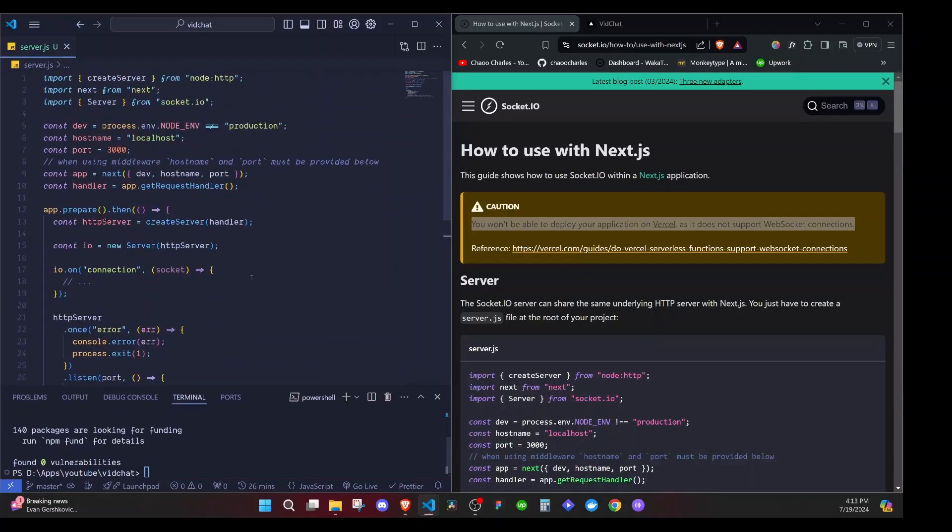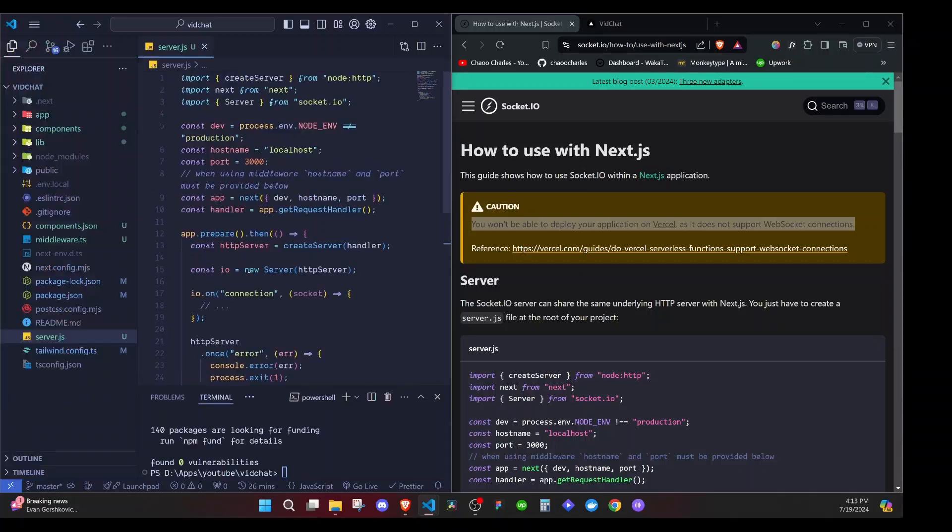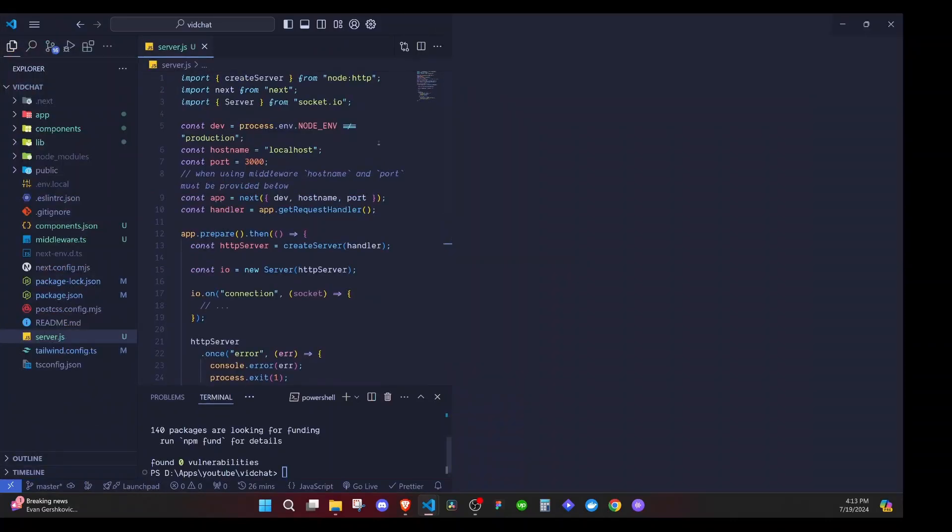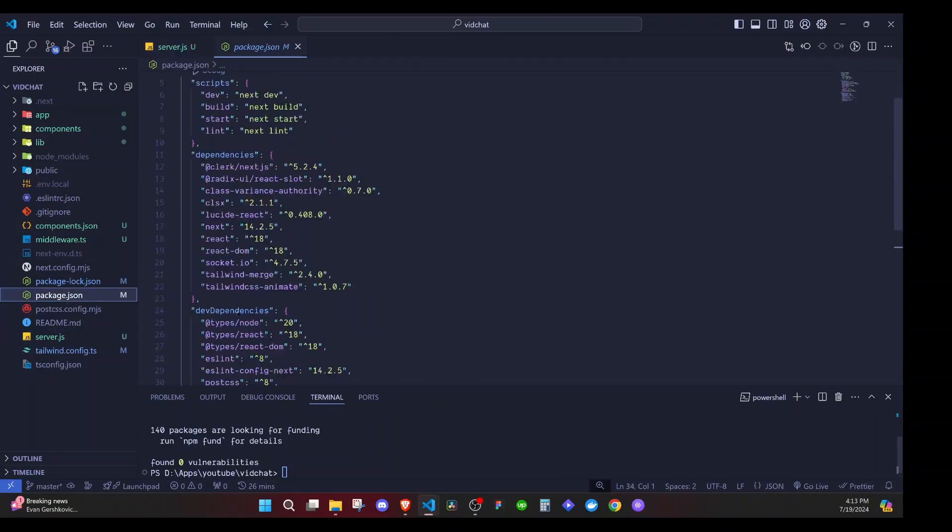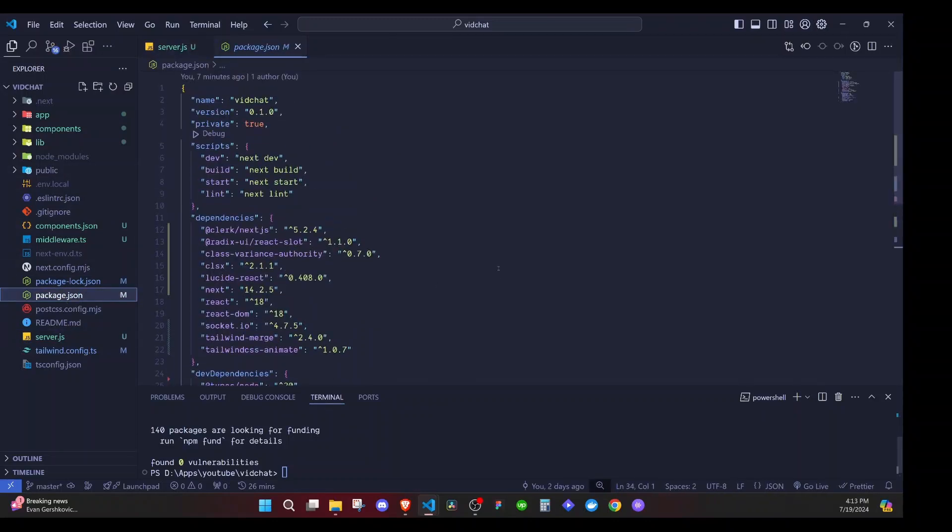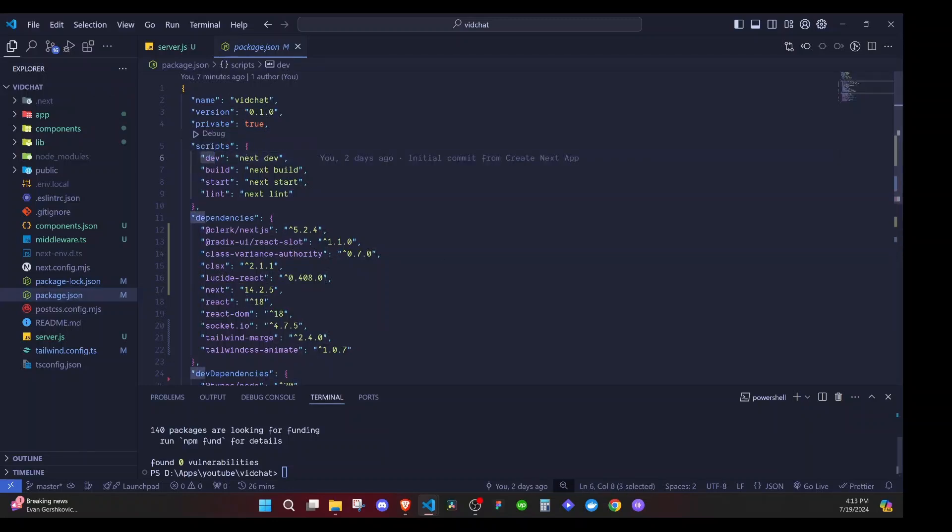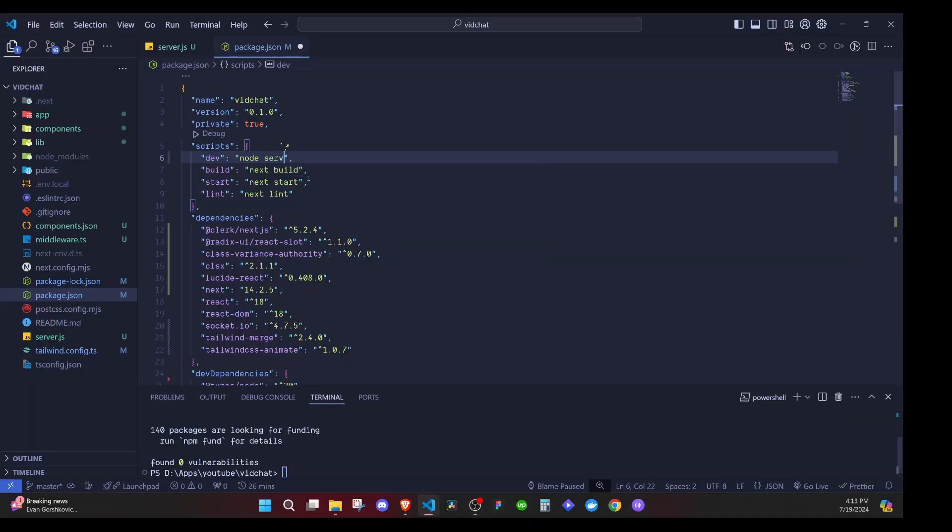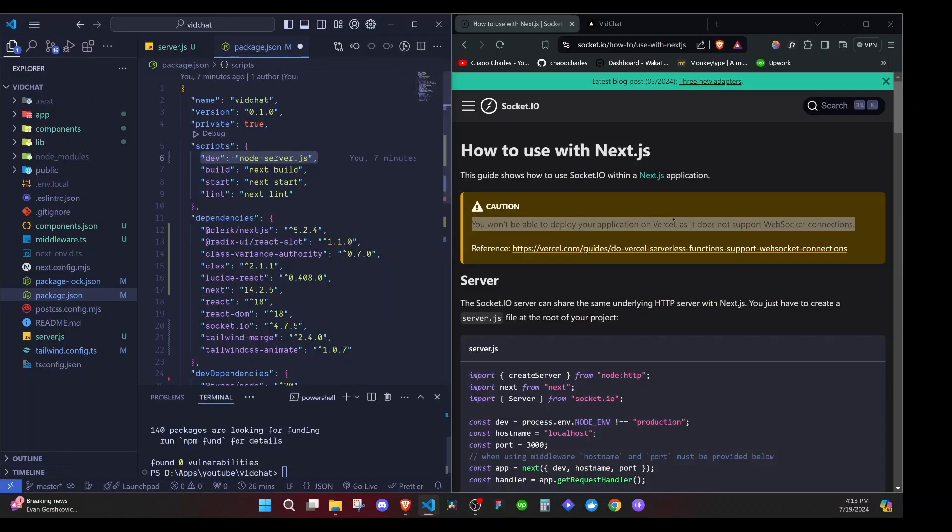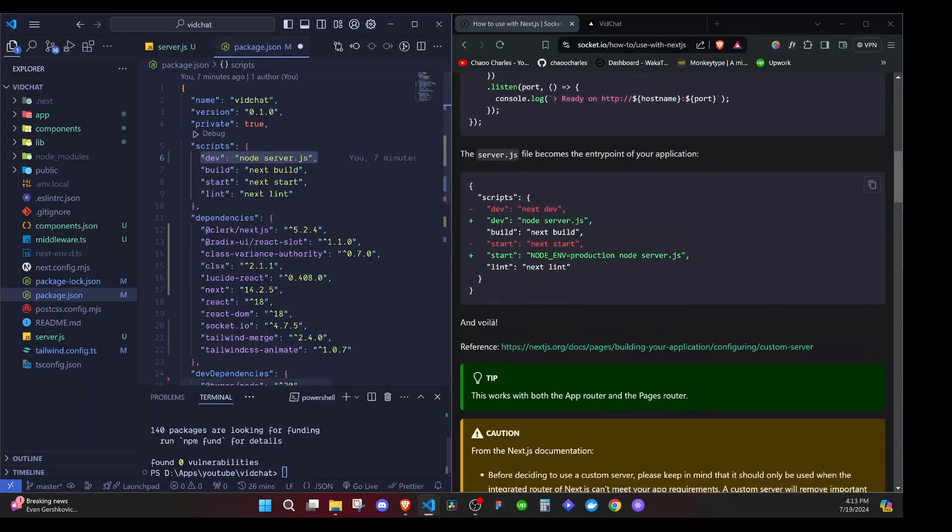Now, how do we get to run our server together with our application? So we need to change the script. I'll come right here, and I'll go to package.json file. This is where we will have the different scripts for running our application. And as you can see right here, we were using dev next dev. So we'll change this. What we will do, we will run this command now node, then right here, we run our file, node server.js.